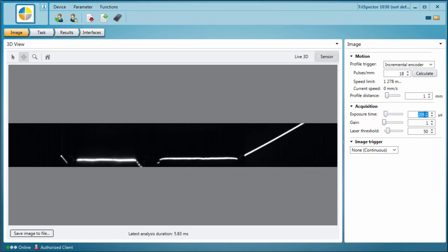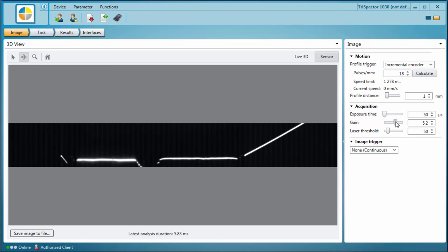Strive to keep the gain low and instead increase the exposure time. Otherwise unnecessary noise in the image could be introduced.